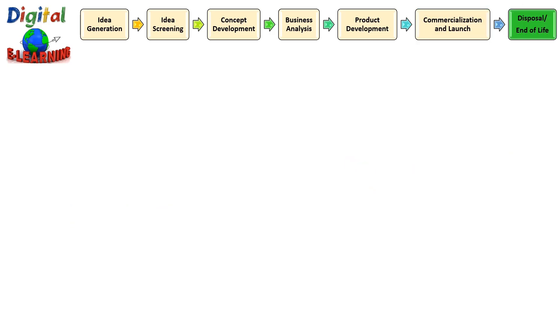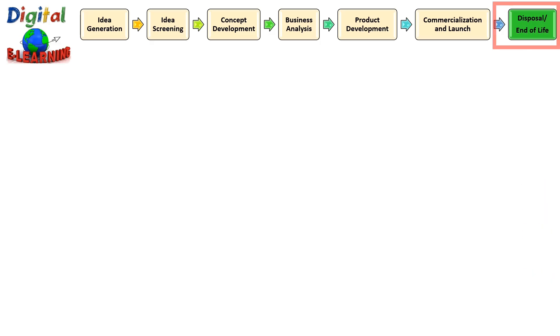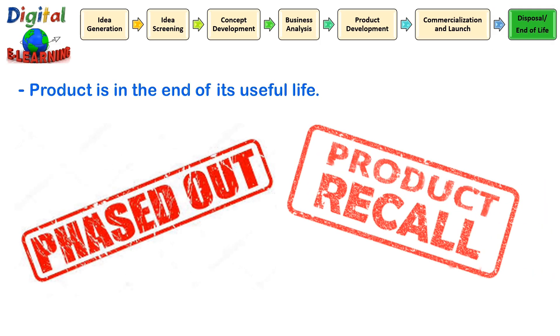So the last phase is a disposal or end of life. So in this phase, your product actually has reached the end of useful life. So there are two options normally which company opt, either they phase out that product from the market or they completely recall in case of any issues and they start looking for new product at this stage.